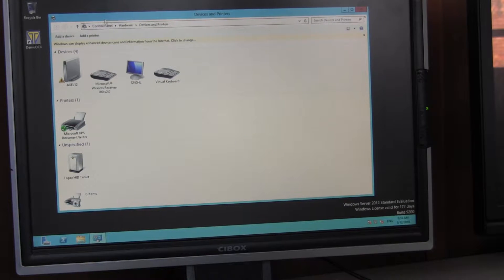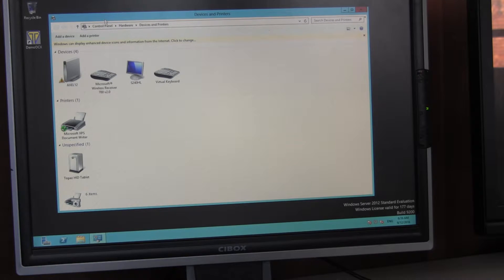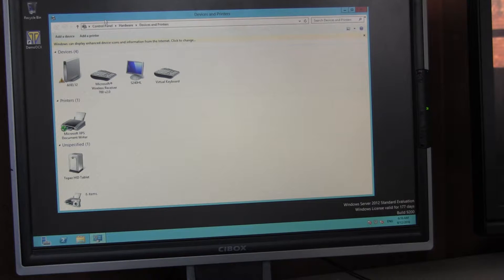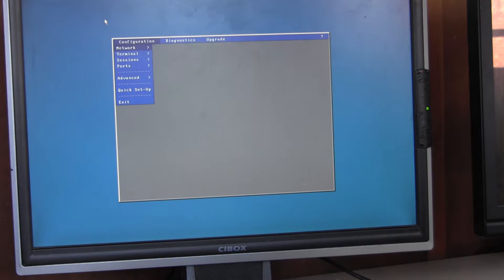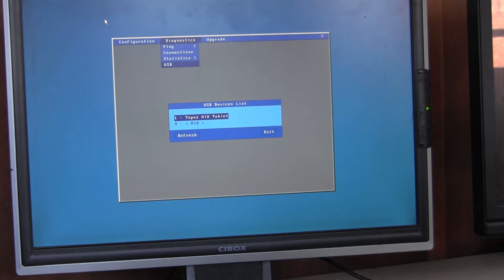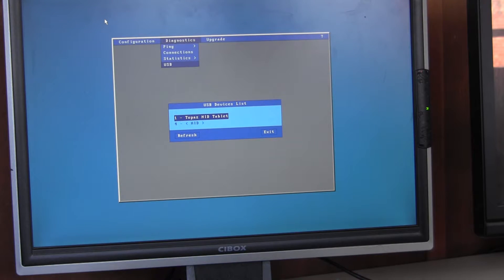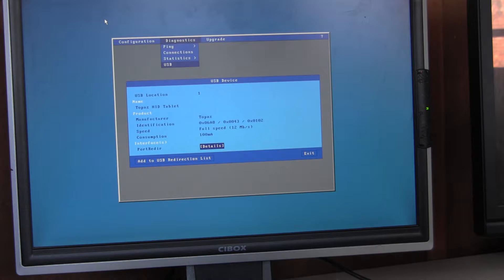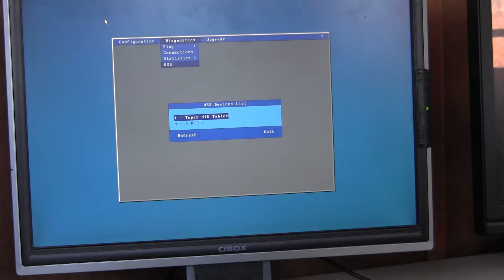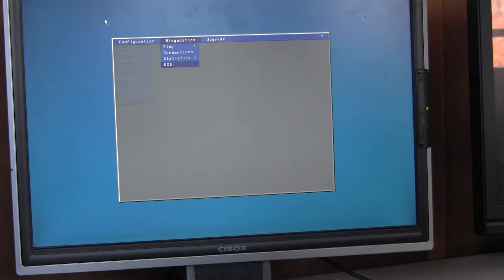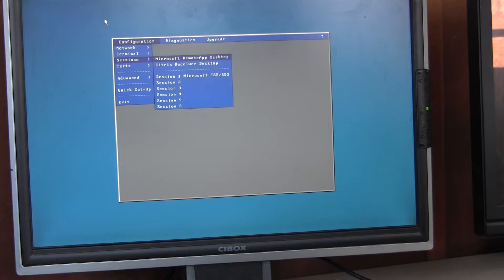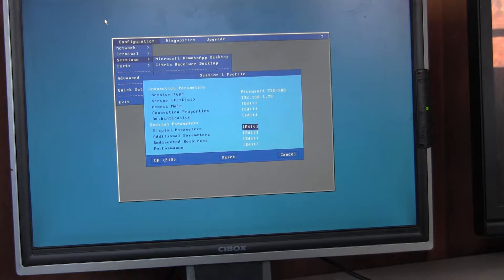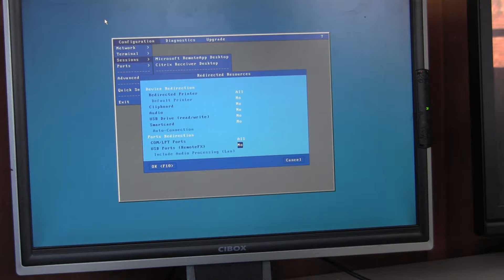First of all, I will show how you configure the pure USB device, which will only work on Windows 2012 using Remote FX redirection. So the first step is to enter setup, Control+Alt+Escape, go into Diagnostics USB, and you'll see all your USB devices here. If we select the Topaz device and down the bottom here, add to USB redirection list and exit. The second step is to go into Sessions, Session One, Redirected Resources, and down the bottom just to engage the USB Remote FX redirection.